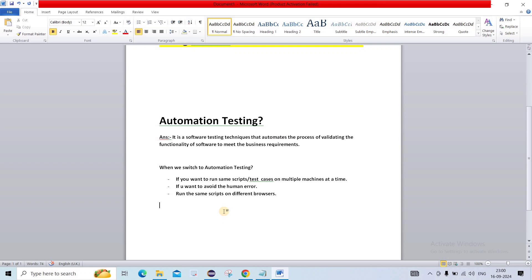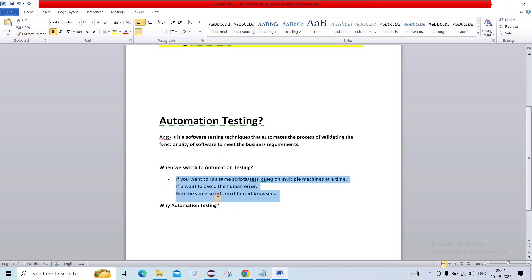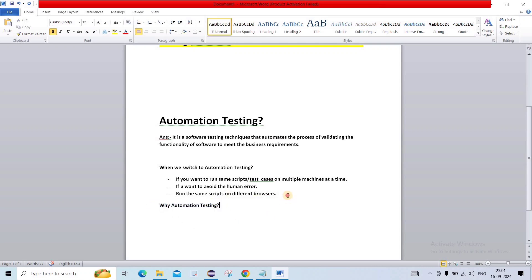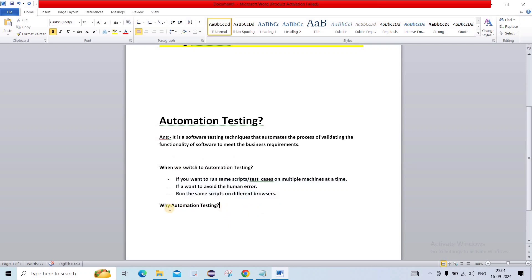Now, why automation testing? We want those three things done very efficiently — that's why automation testing. But we also have to see some advantages and disadvantages.